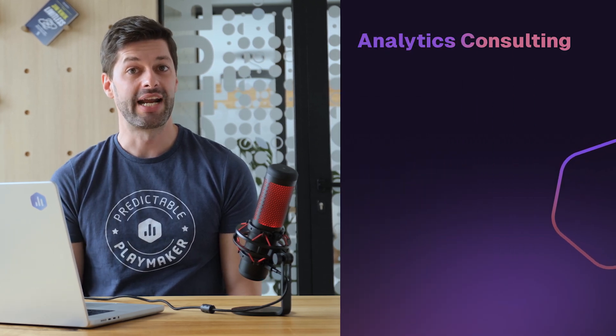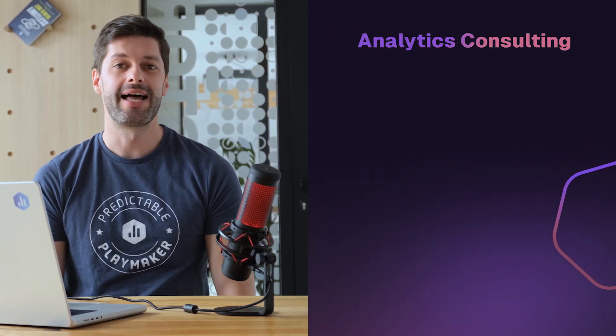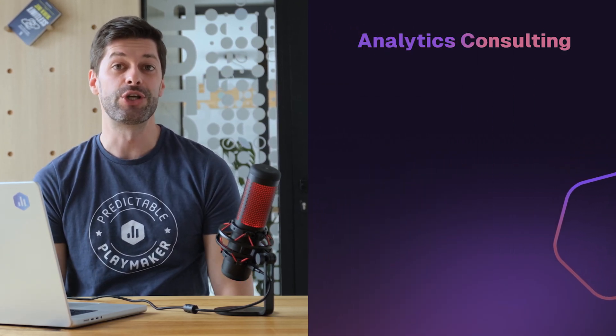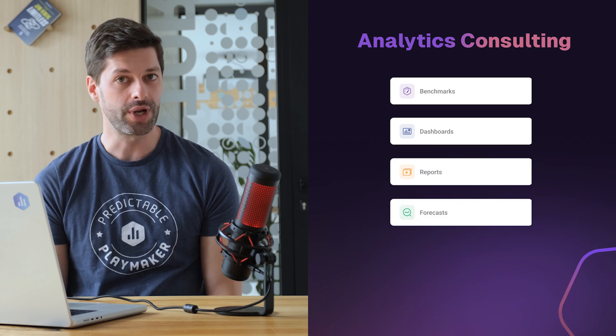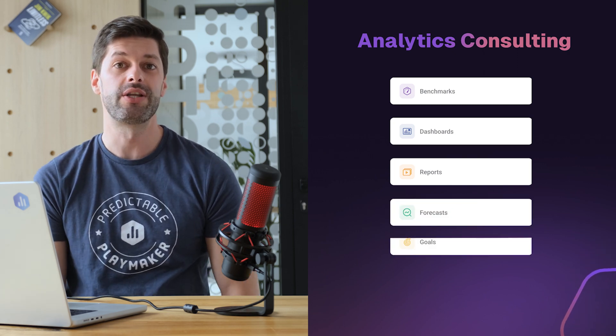You can also resell Databox and bill clients for access to your analytics platform. We offer analytics consulting, helping clients understand how they should be performing with benchmarks, how they are performing with dashboards and reports, how they're likely to perform with forecasts, and help them get where they want to with goals.